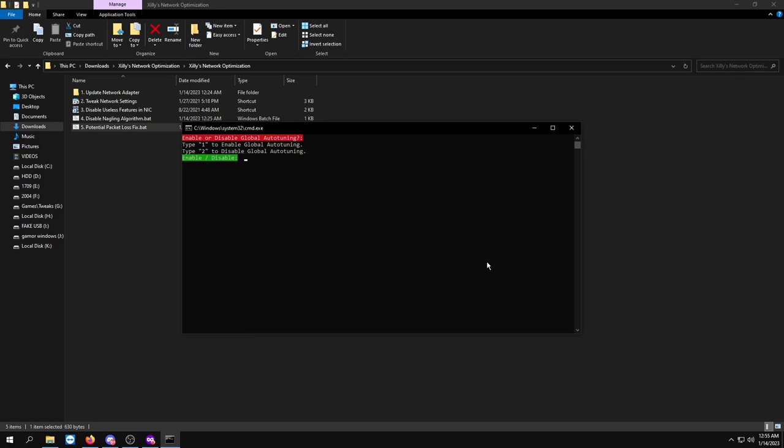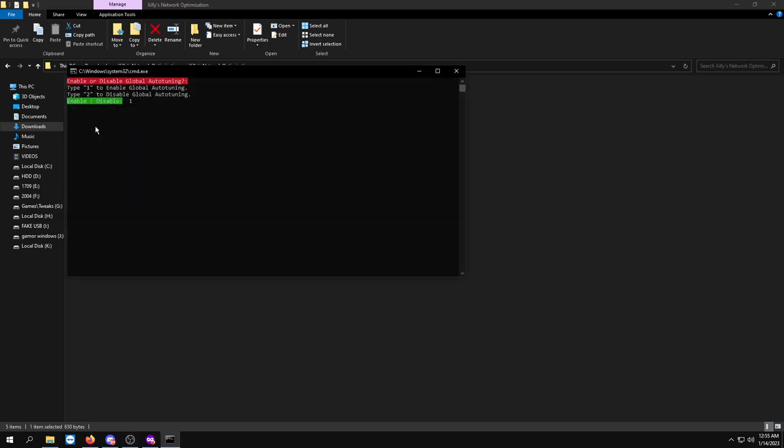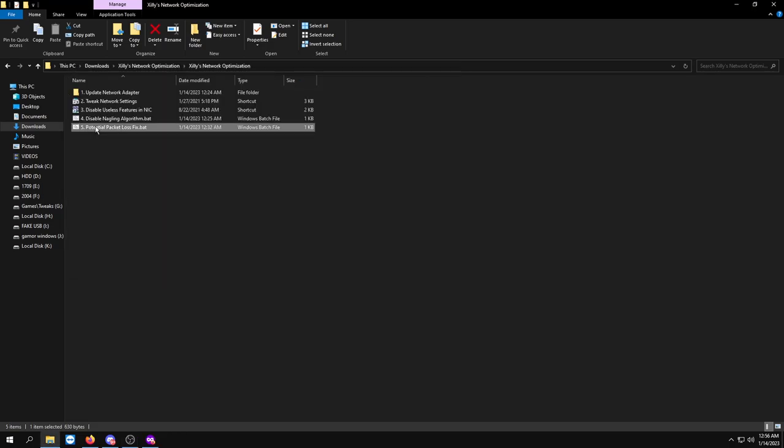Either way, if this doesn't help, you can always enable it with this bat. For example, if you want to disable it, you press 2 on your keyboard, press Enter, and it'll apply it. Once you press a key it'll exit out of the bat. If you want to enable it, press 1, press Enter, and press a key.